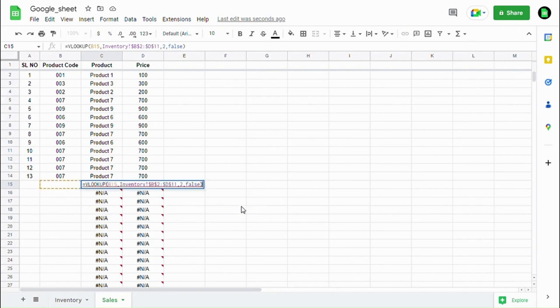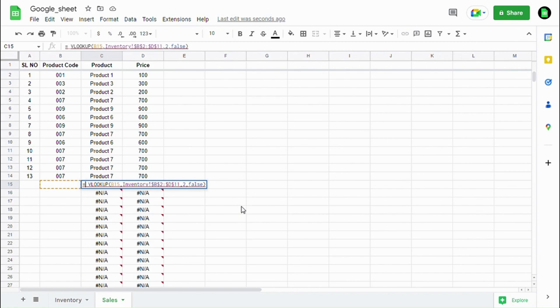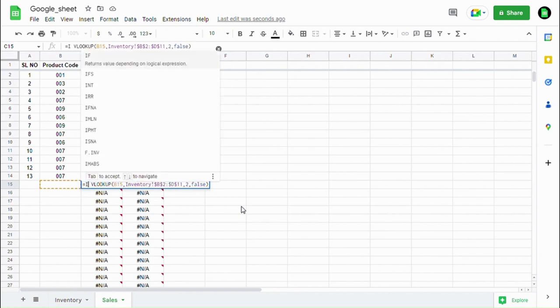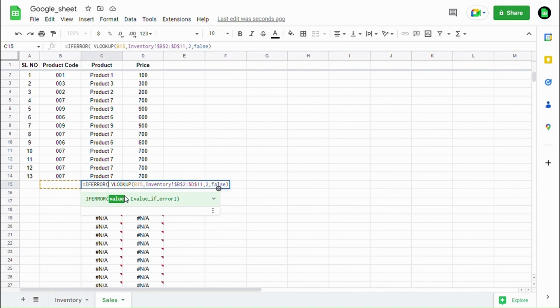To hide the error, we are going to use the IFERROR function. Insert IFERROR function before the VLOOKUP function and use the old VLOOKUP formula as the value in IFERROR function.